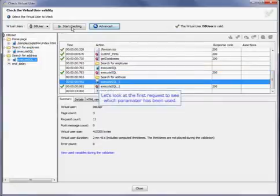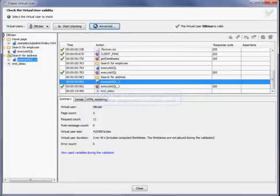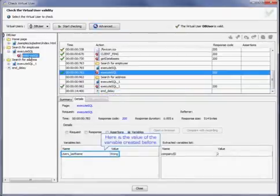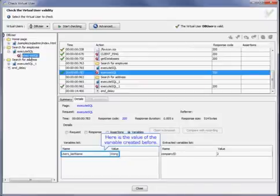Perfect. Now let's look at the first request to see which parameter has been used. Here's the value of the variable created before.